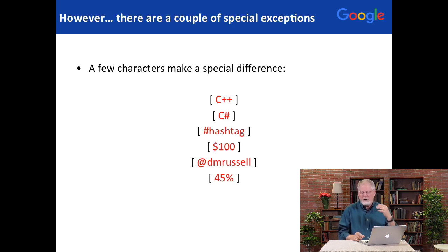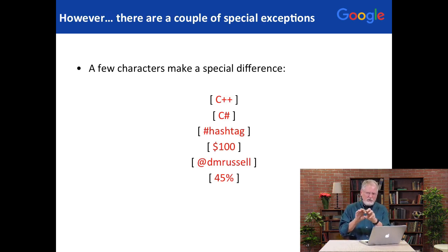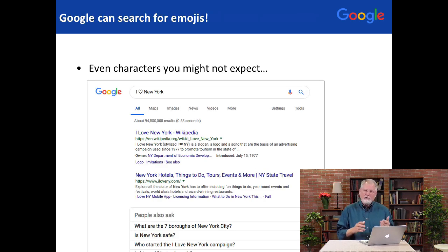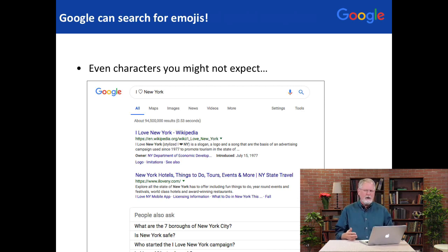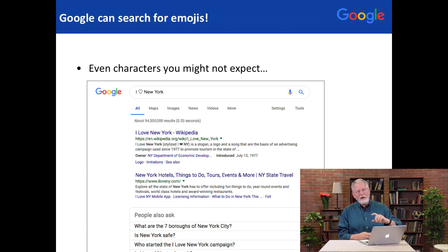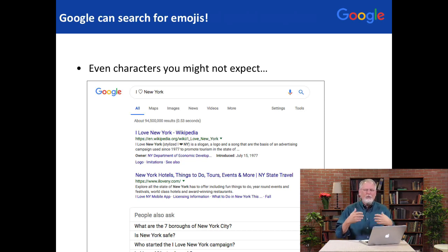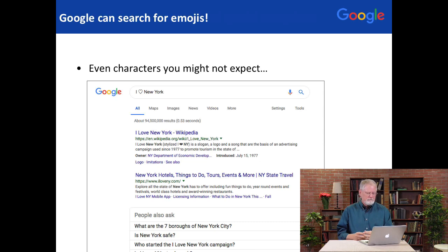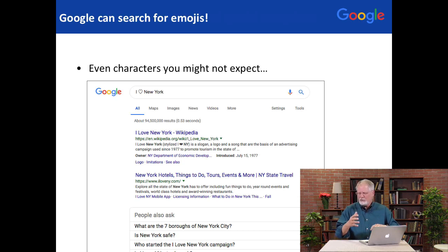We also look for things like dollar signs, at symbols, or percent symbols and so on. Again, if you put it next to the term you're searching for, that's a special unit — a thing you can search for in and of itself. We also allow you to search for characters you might not have thought about, like Greek characters such as omega or alpha. You can also search for emojis. In this example, I've got I heart New York — you could replace that with I heart whatever — and you'll be able to search for terms and sentences that appear anywhere on the web like that. We can index all of the emojis in the world, so the beer character or whatever you'd like to search for, we can search for that.